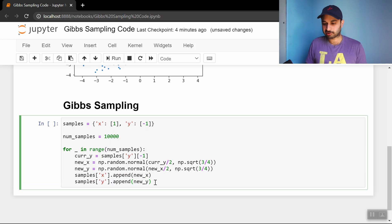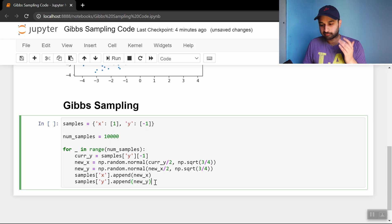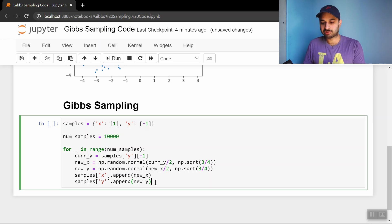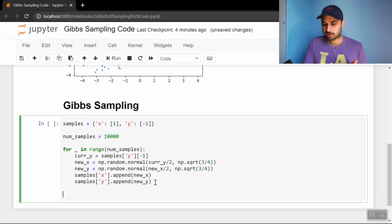Let me double check. Let's talk through the logic again. We get the current y first, then sample a new x. Using that new x, we sample a new y. We put the new x and new y into the samples. Yeah, we should be good to go.